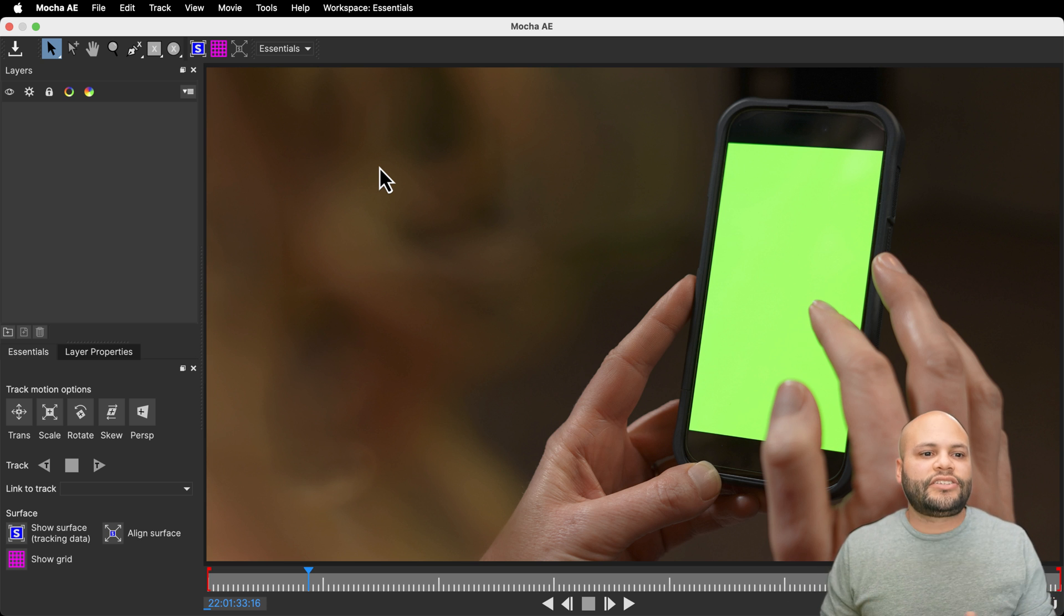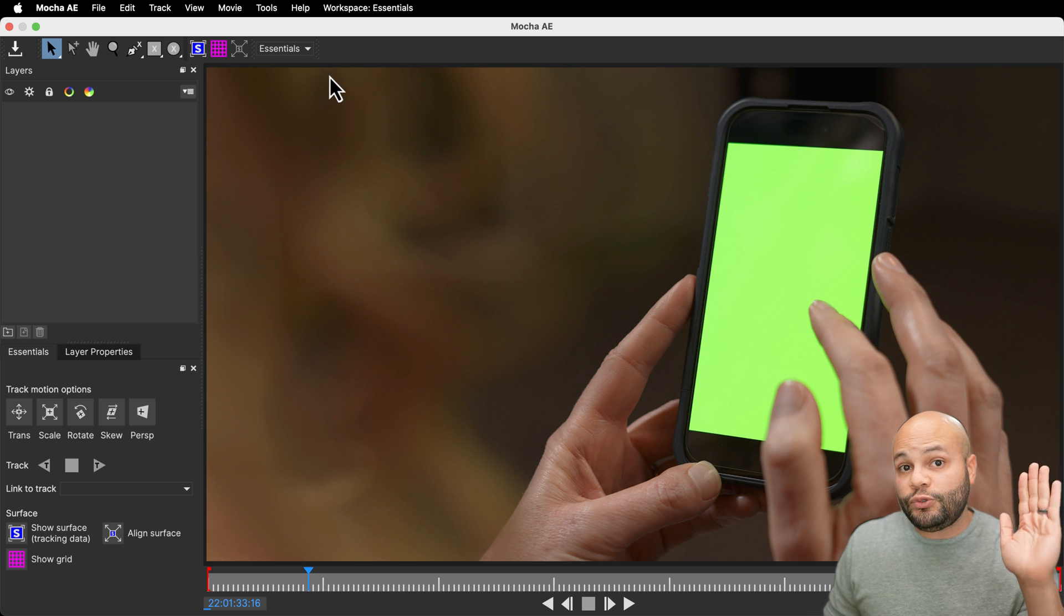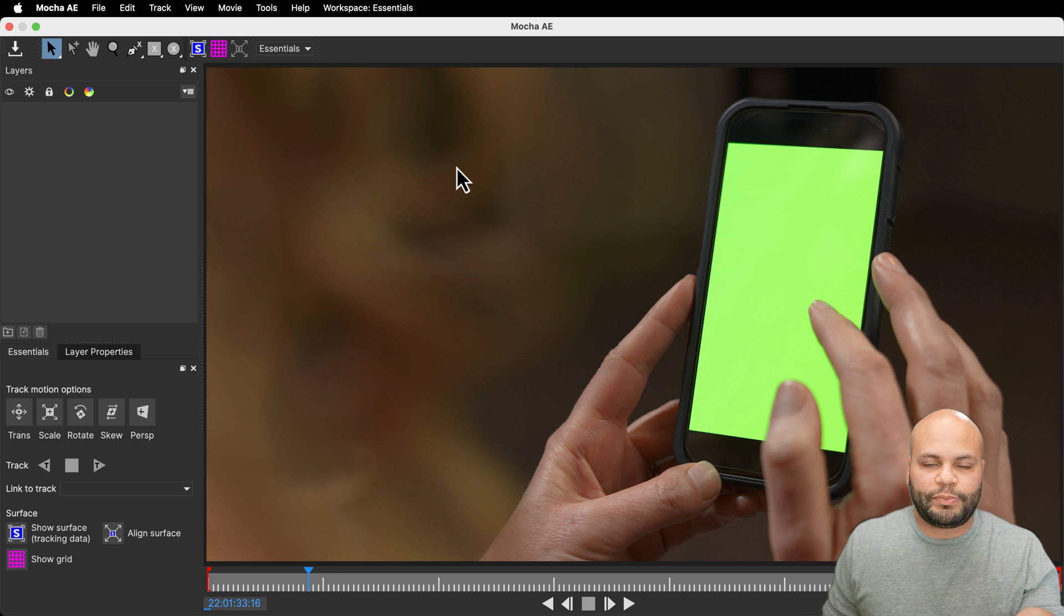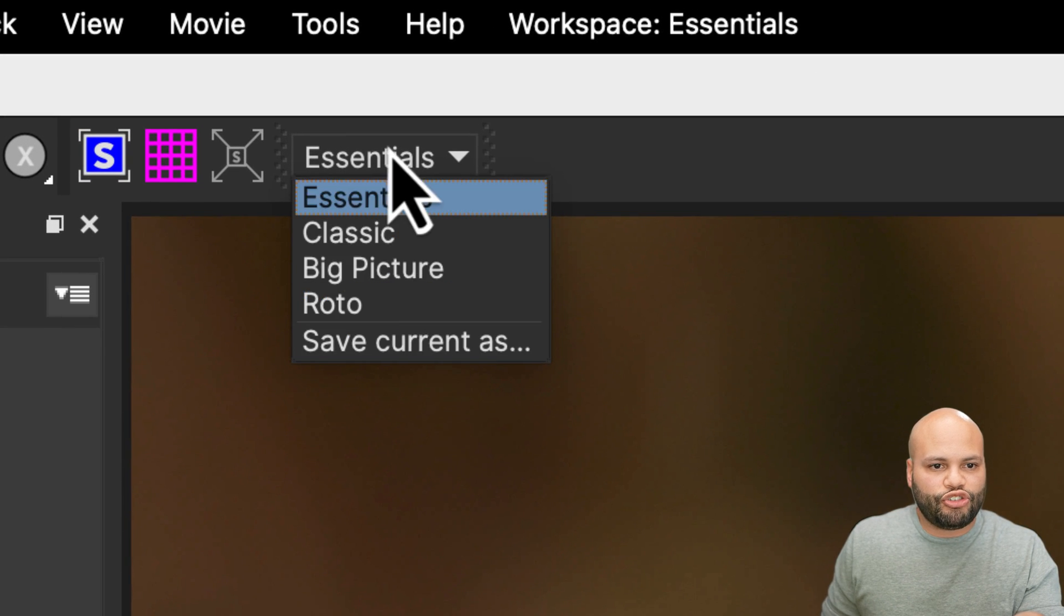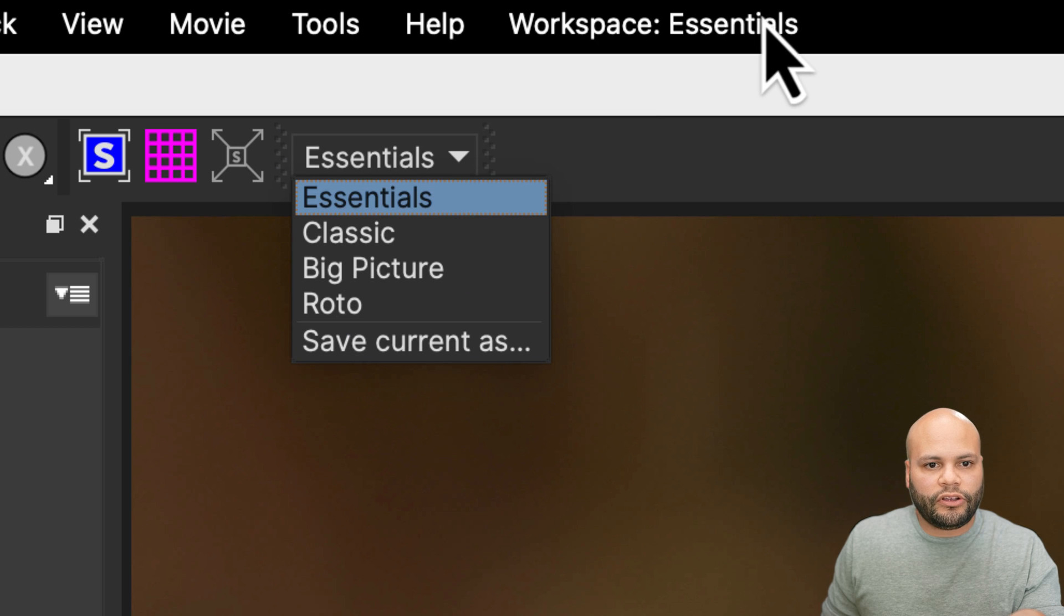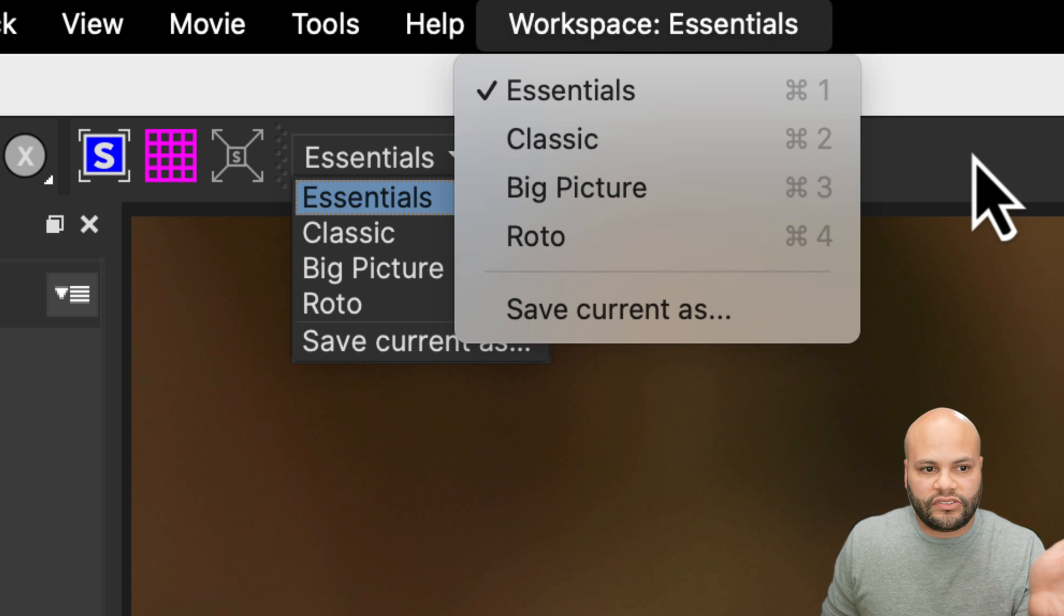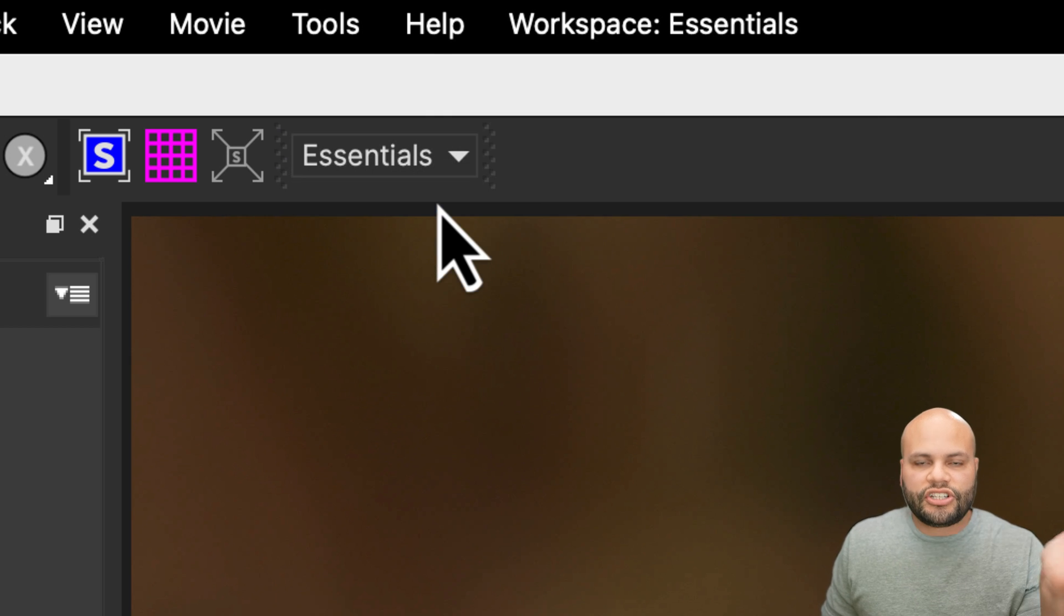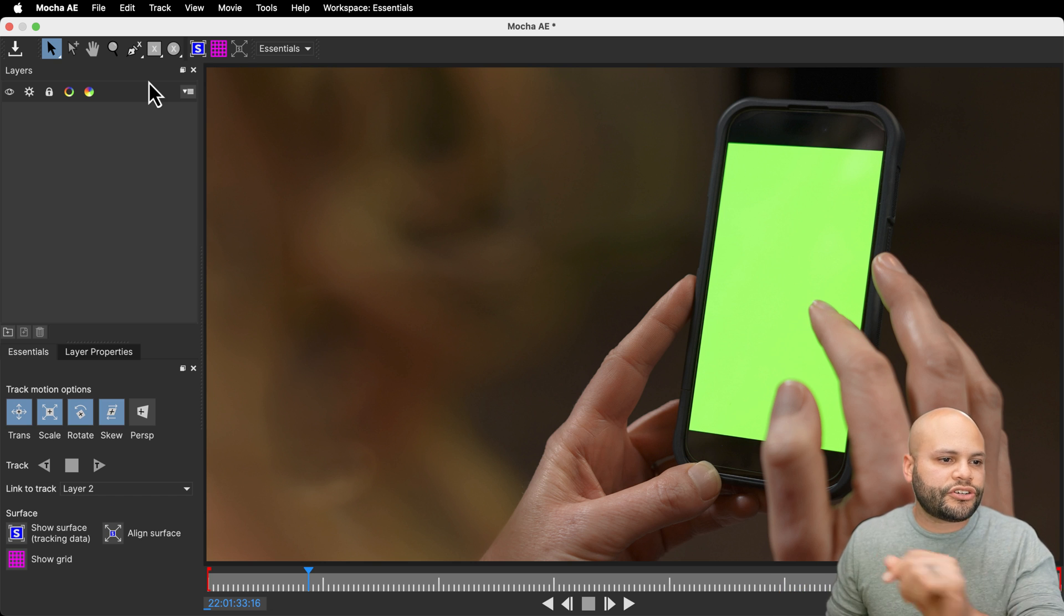Once you get past that, you should get to this Essentials view. If you are not on this Essentials workspace, let's all get on the same page. Right here is a dropdown menu. Also up here on Workspaces you could select, but we want to be on the Essentials just so we all have the same workspace.